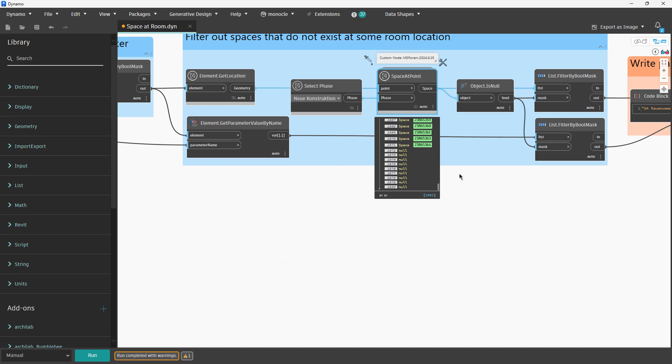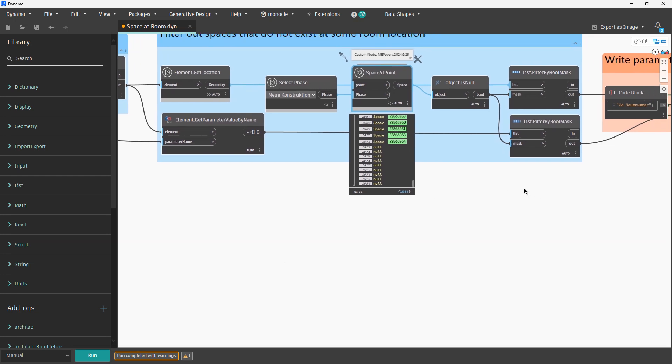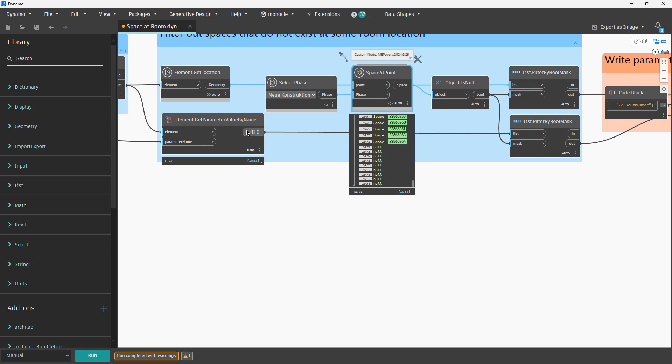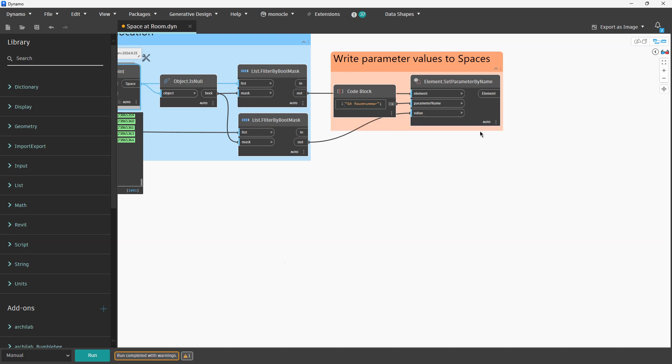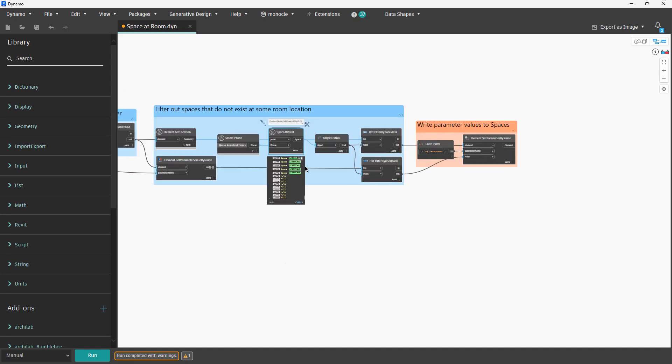Let's just fill all those parameter values for those spaces which we have. Once again we are filtering this time spaces with this is-null condition. We also want to filter out this value. Now we will have filtered spaces and filtered parameter values. And now for our spaces we want to fill this parameter. It is very simple logic and this is a very efficient node.